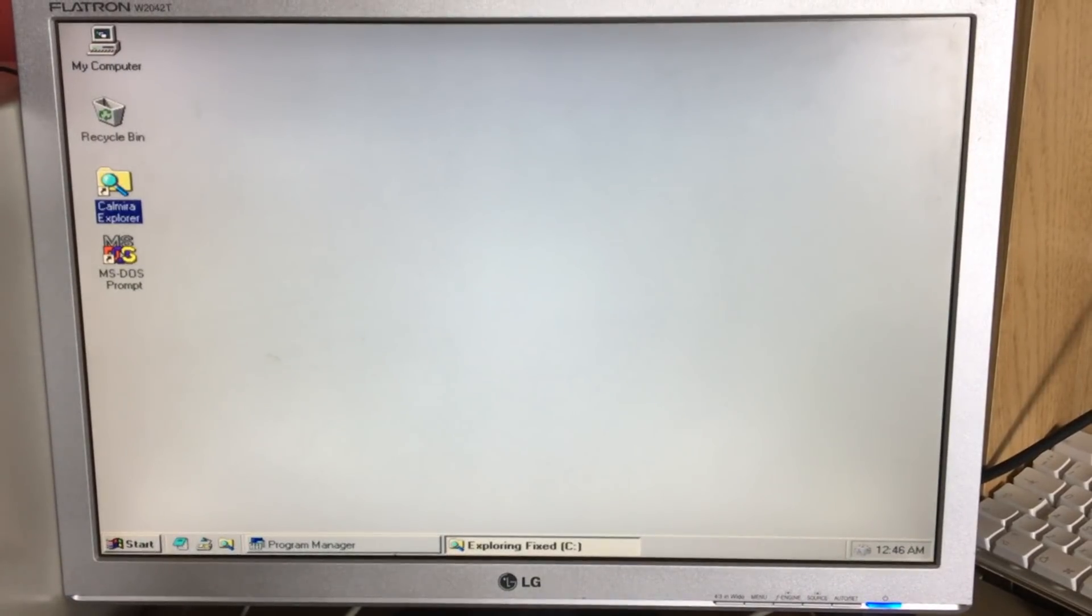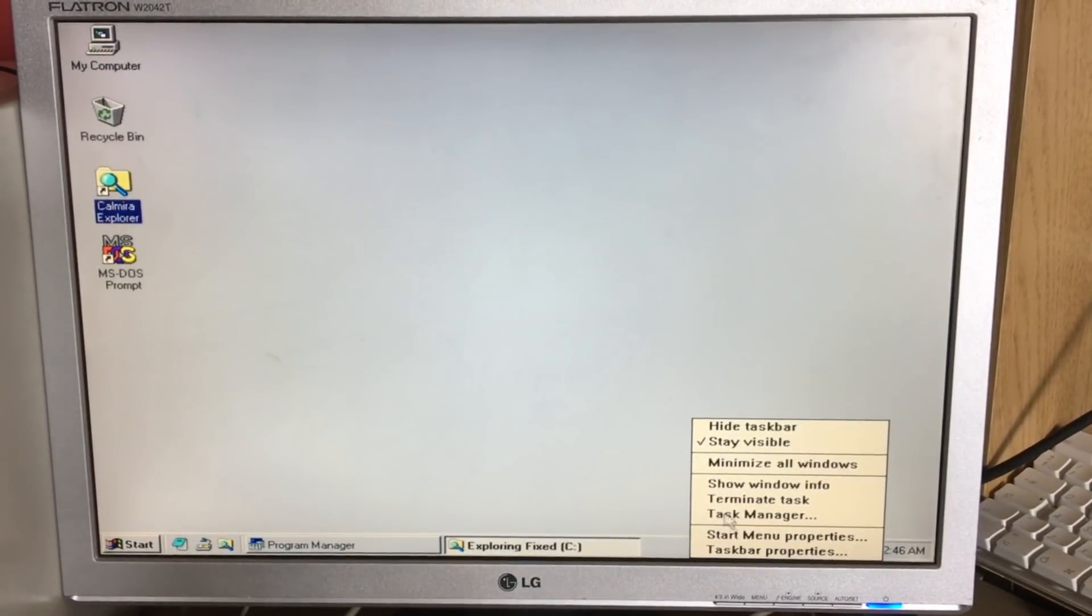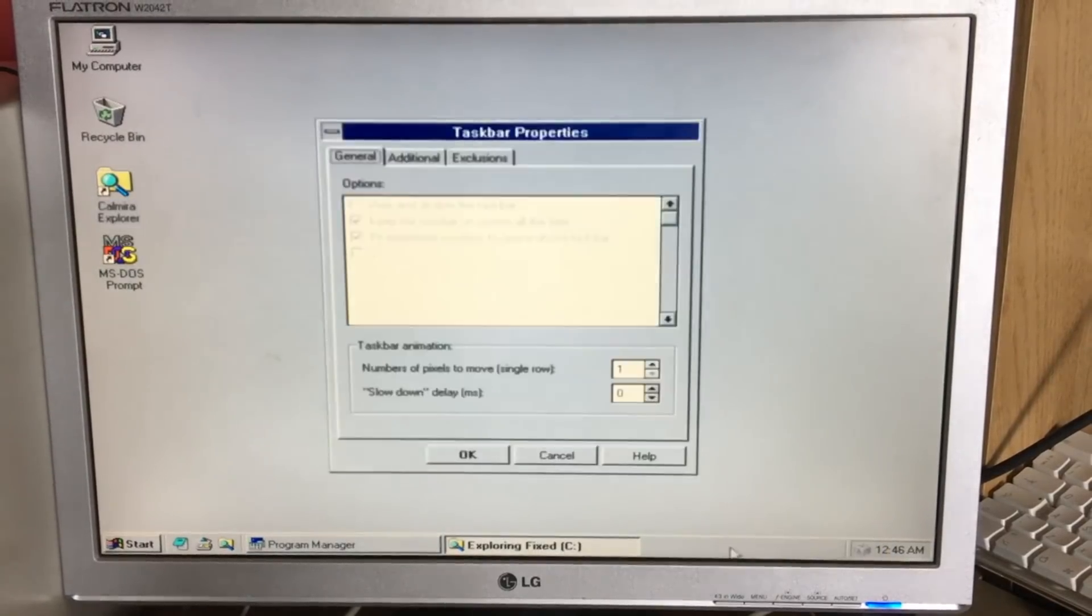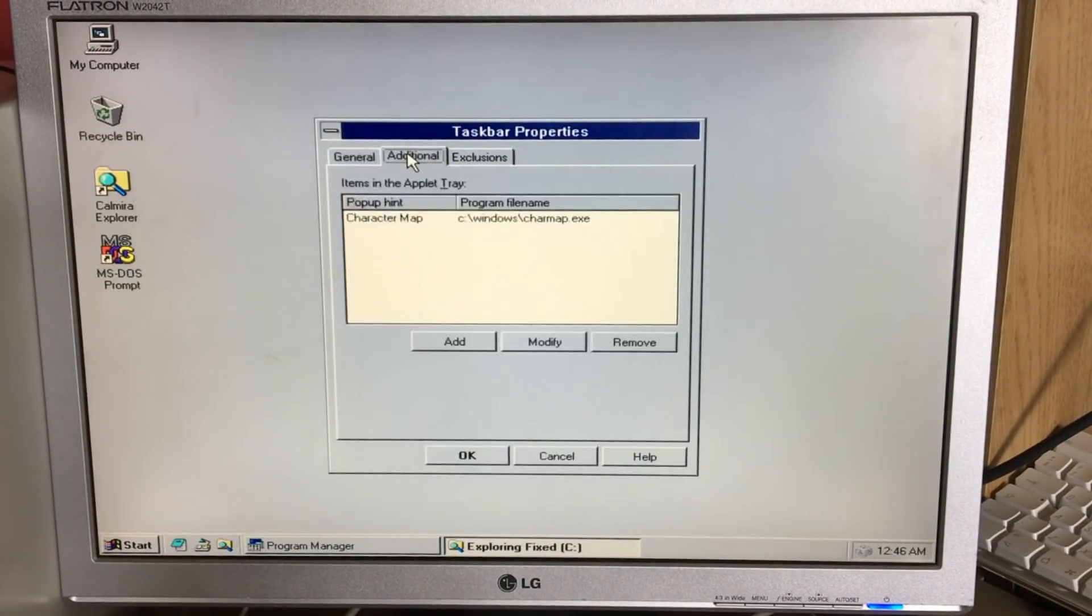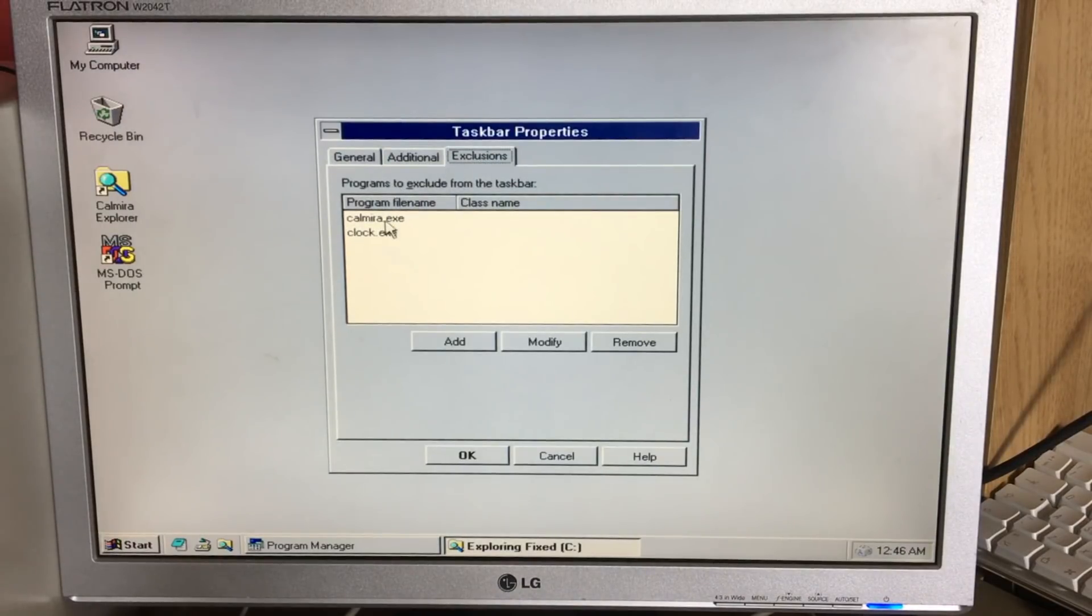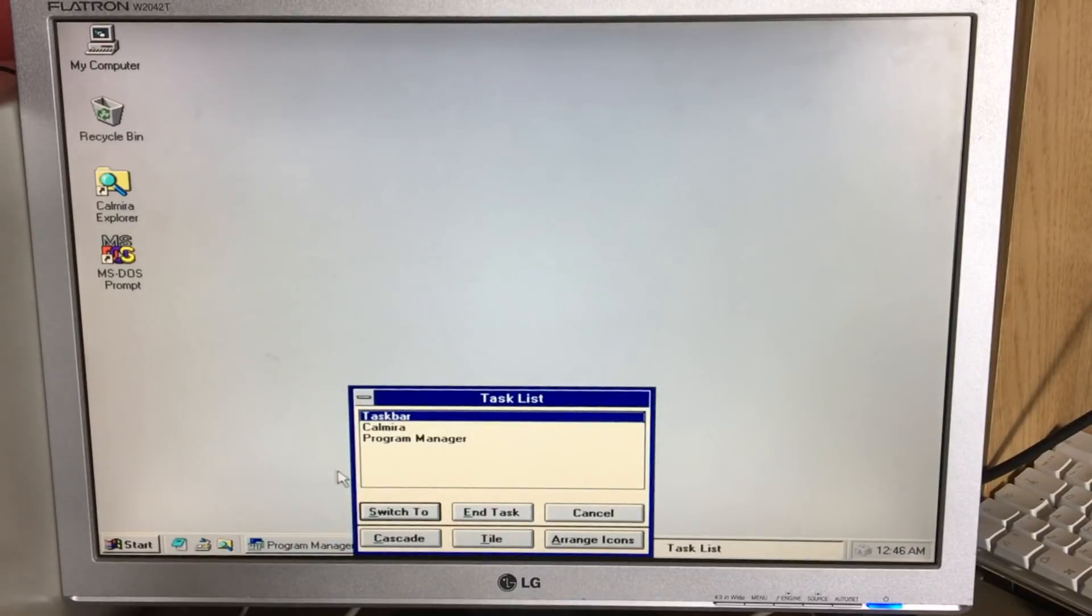You just can't change the color of the taskbar because that's not a feature of Windows 3.1, but that is fair enough. So what happens when you've had enough of this program? Well, you go away...